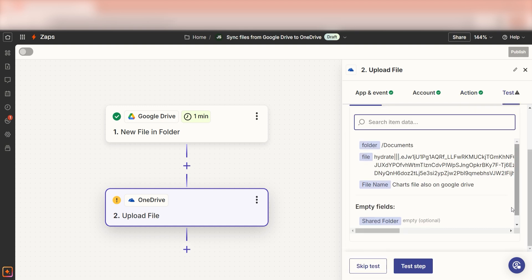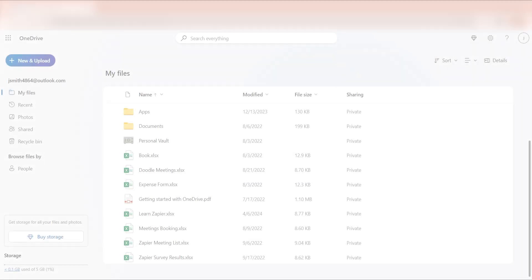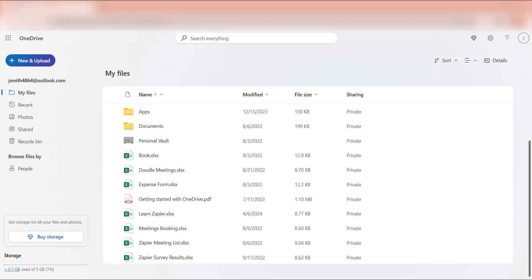Click test step and we should be all set. Let's check our OneDrive account to make sure this works. Yep, there it is. This is ready to turn on.